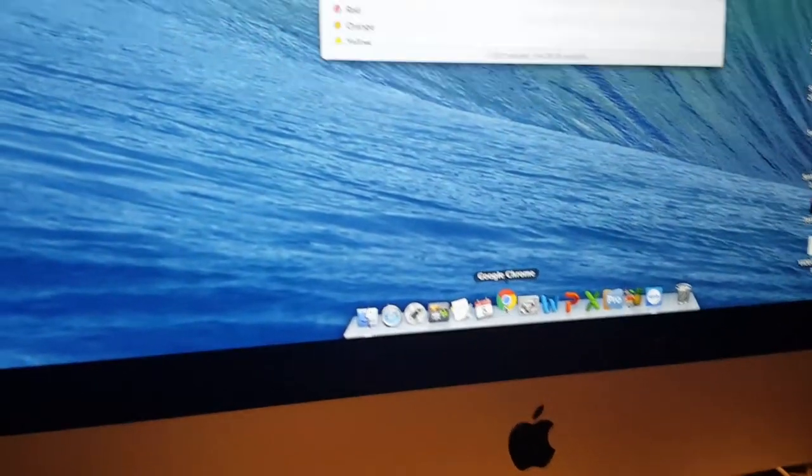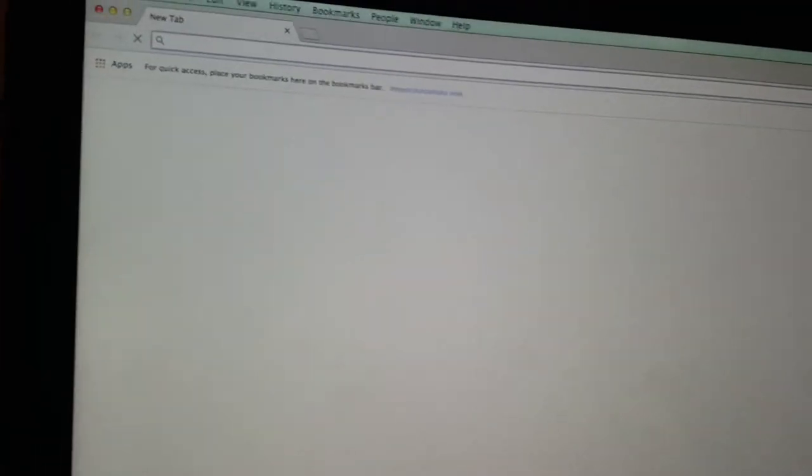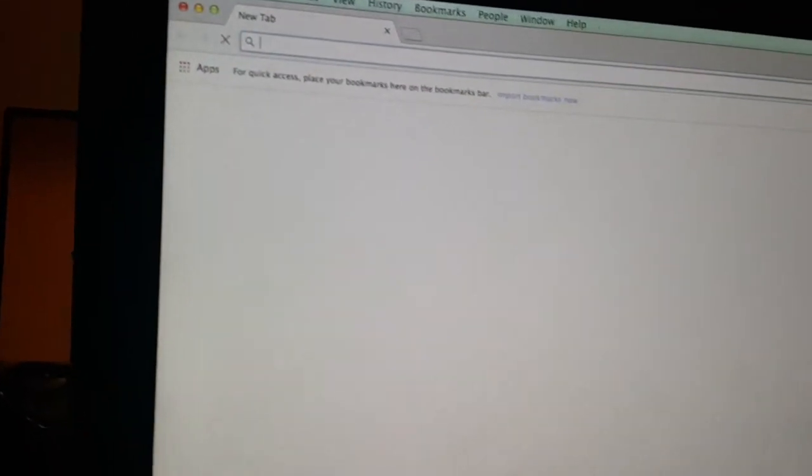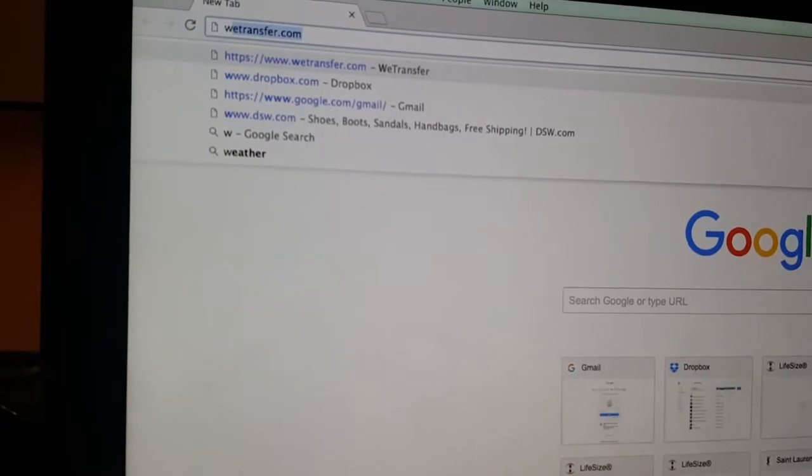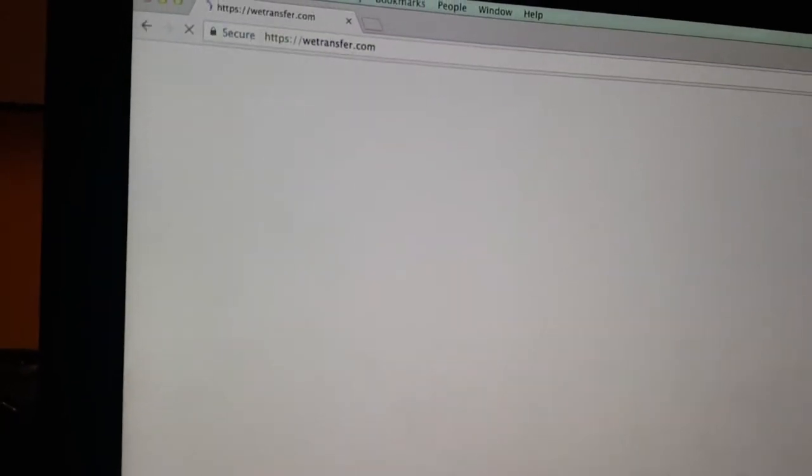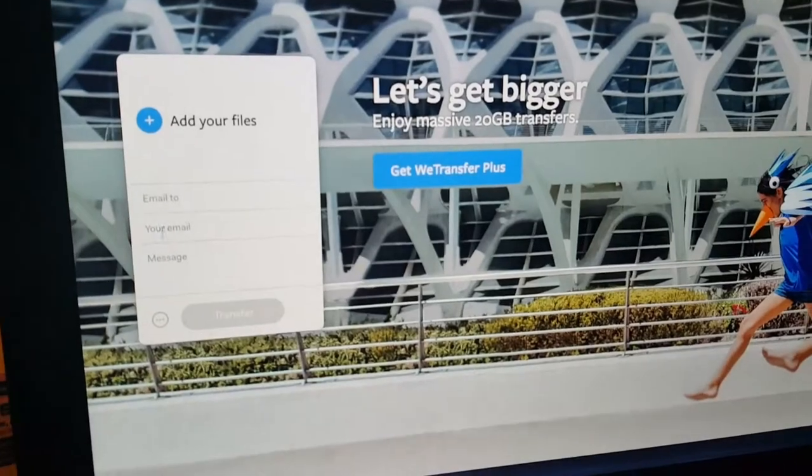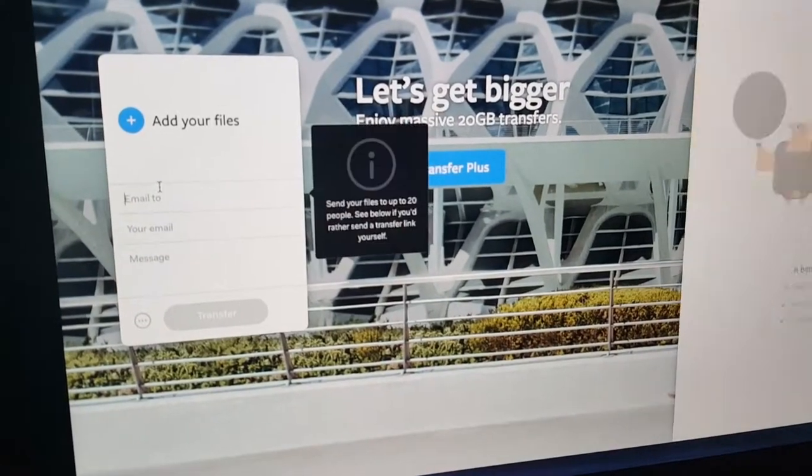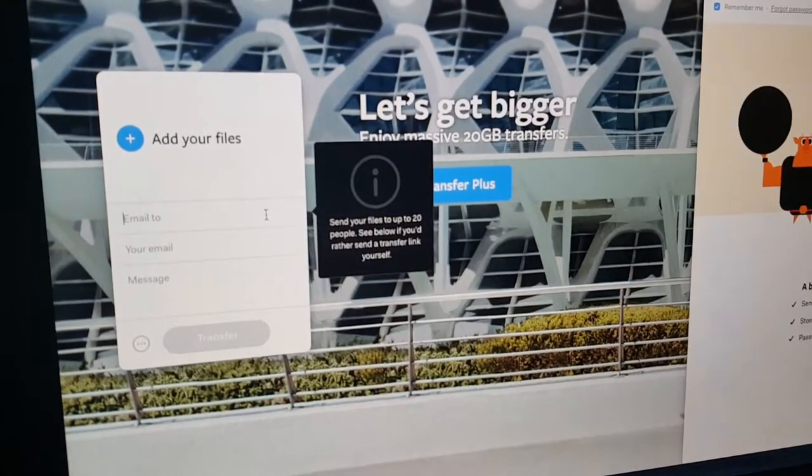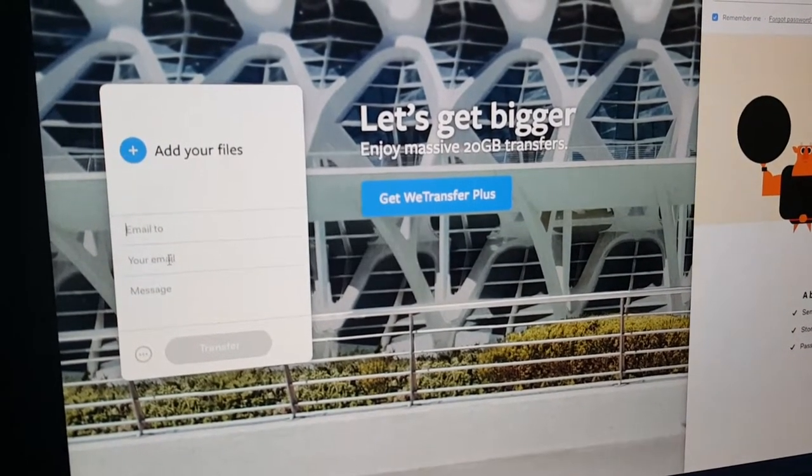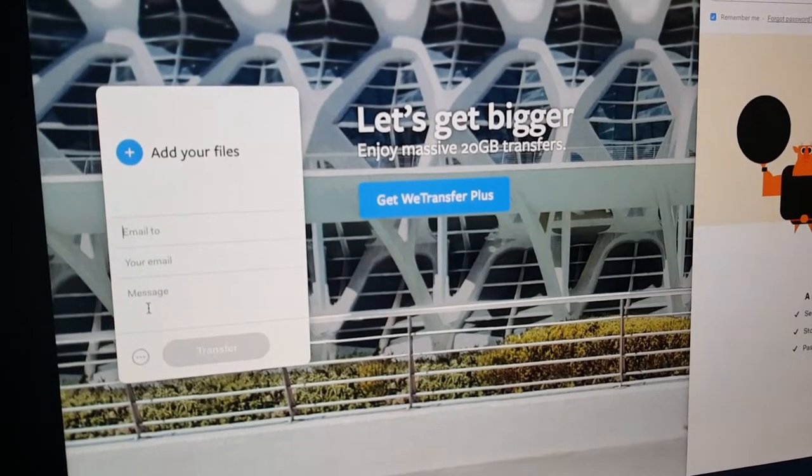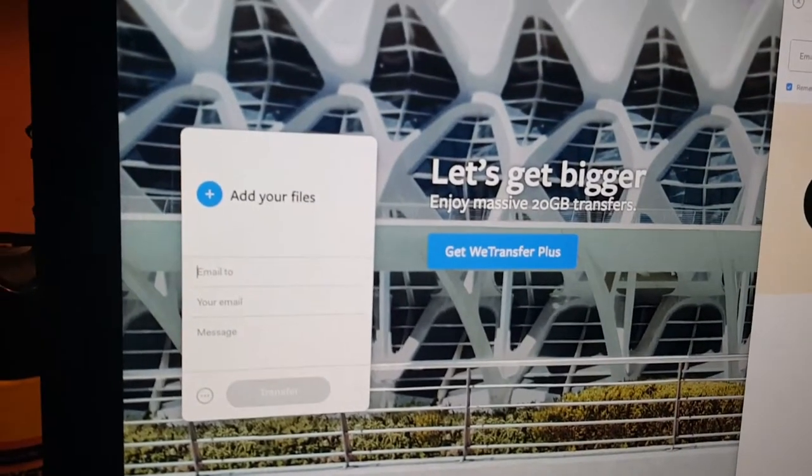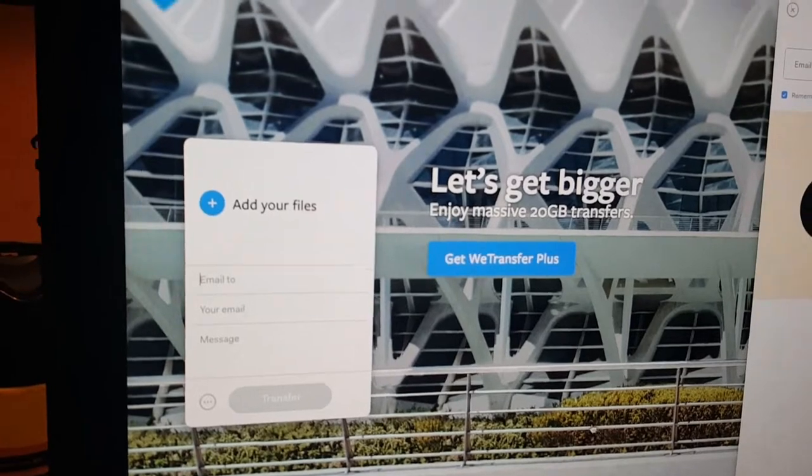So we're going to open up Chrome. And then go to WeTransfer. And then from here you would put in the email address of the person you're sending to. Then you put in your email address, and then the message that you want to put in.